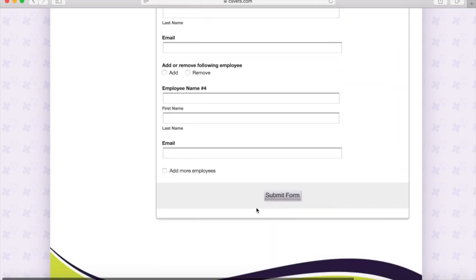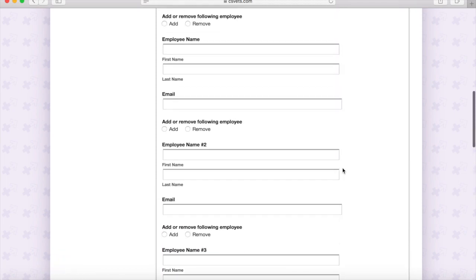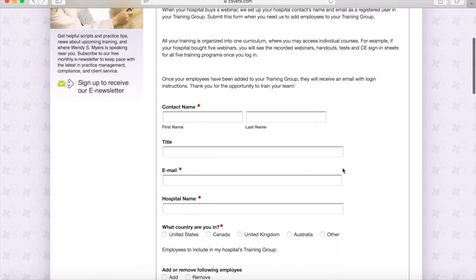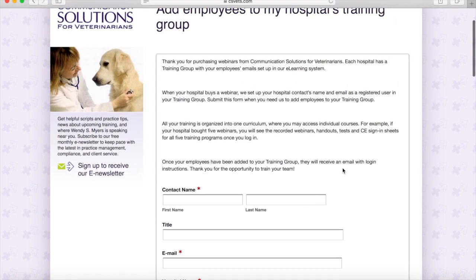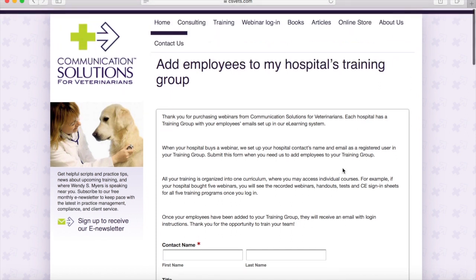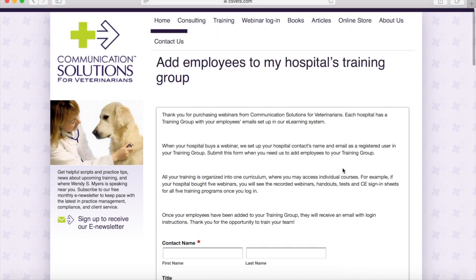When you're finished, just click 'Submit Form' at the bottom. That will instantly send an email to me, and as soon as I receive it — same day — I'll get your hospital team members enrolled and send an email with the login instructions as well.